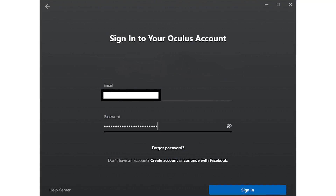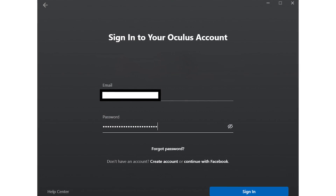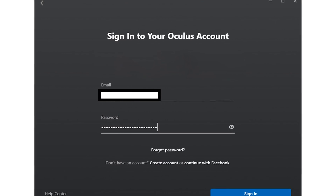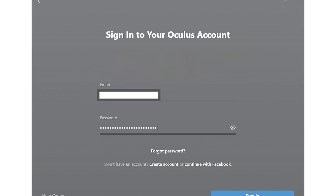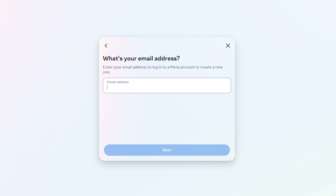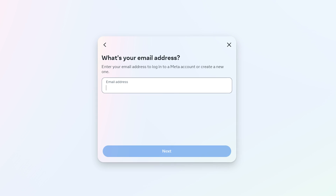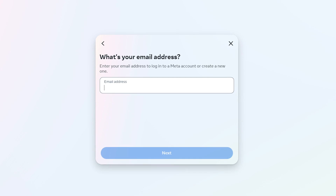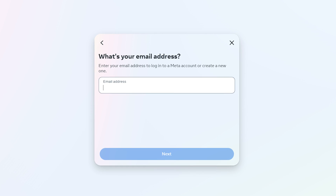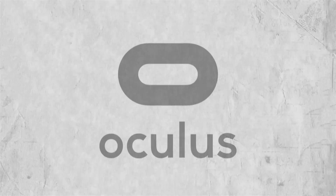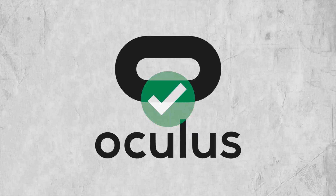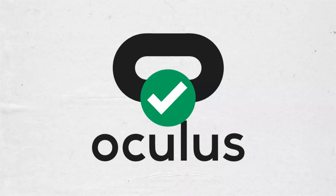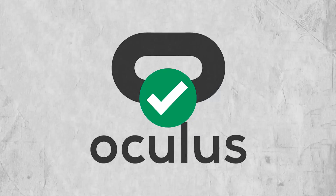Login with email — you'll be using whatever email you migrated or switched to during migration. That should open a webpage where you'll log into your new Meta account. Then you can return to the client, which should finish logging in automatically.